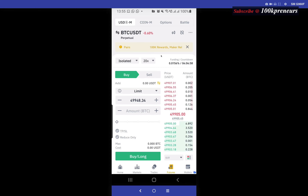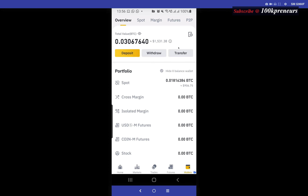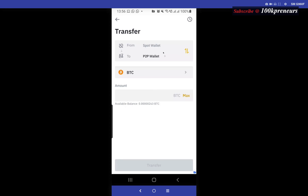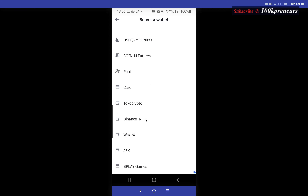Before you can start trading futures you have to transfer the capital you want to use to the futures section. So do that — click on Wallets, click on Transfer, and select Futures.